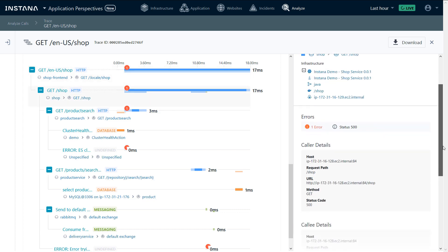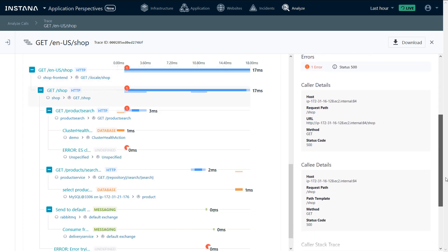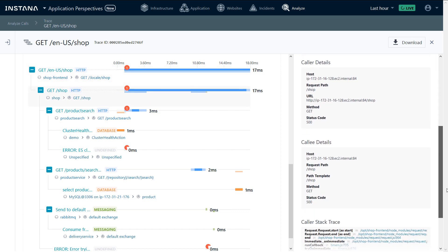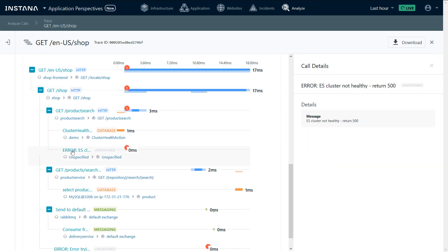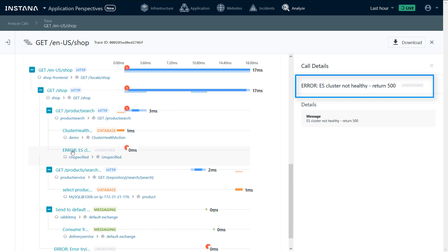We can see the caller details, the call lead details, as well as the stack trace. In this case, when we were checking the Elasticsearch health, we got a response that the cluster is not healthy.